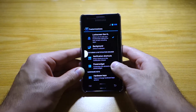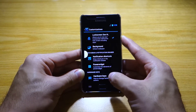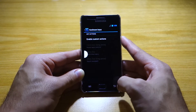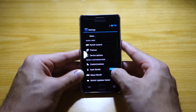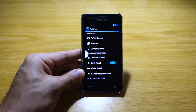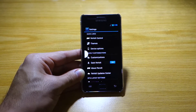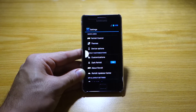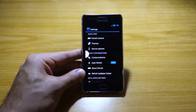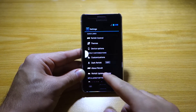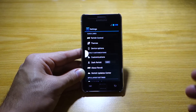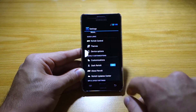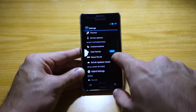We've got Hardware Keys, and we can change the Hardware Key Actions, which is a nice feature. We've also got the Dark Revolt theme — it just makes the user interface darker. You can swipe it on and the interface becomes noticeably darker.